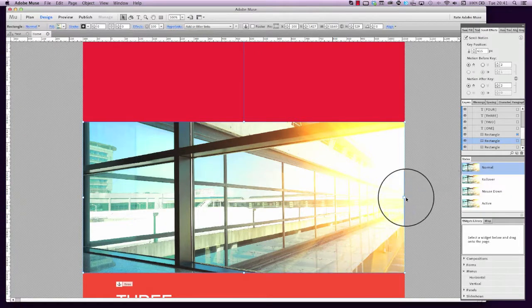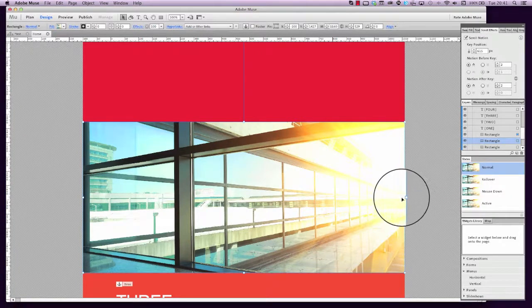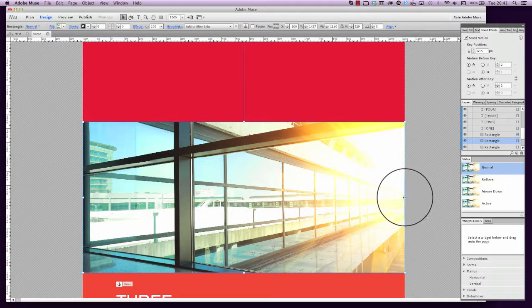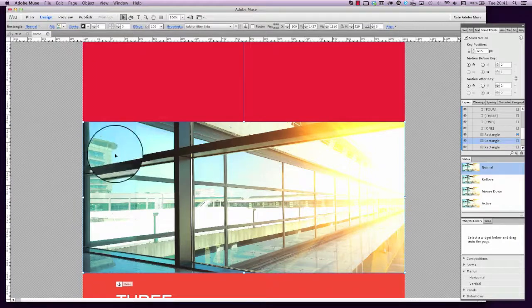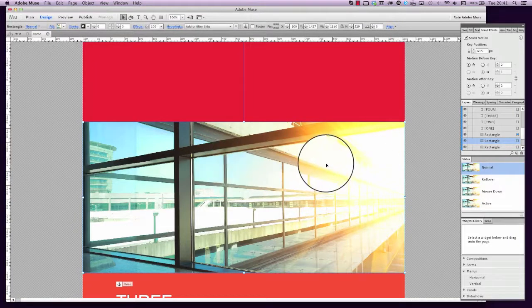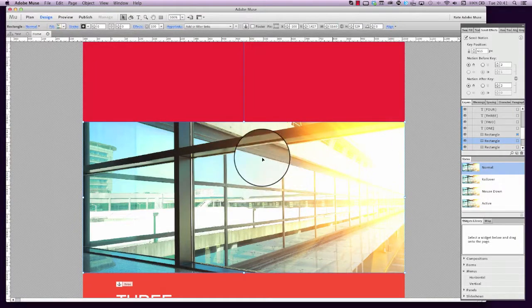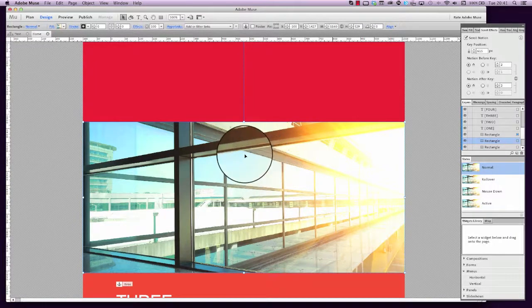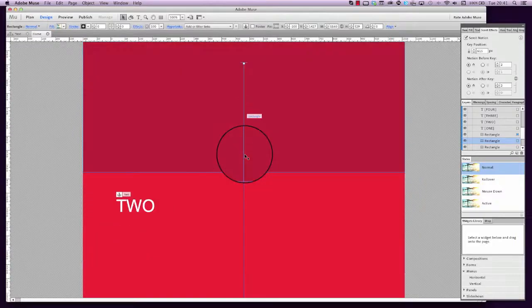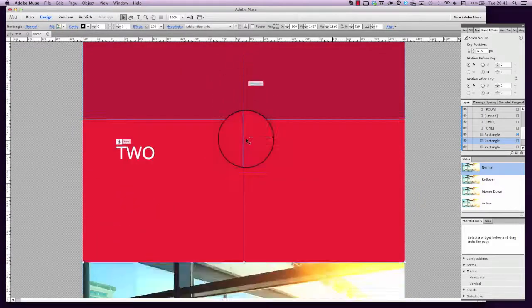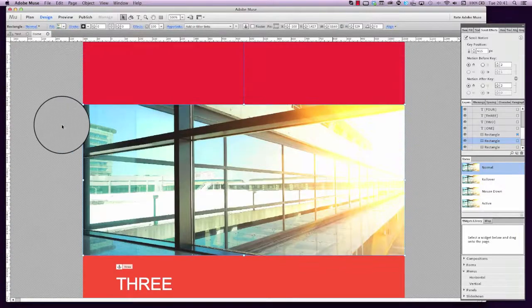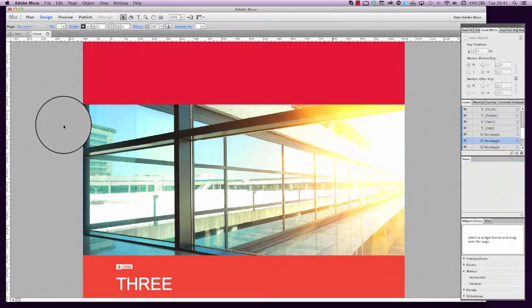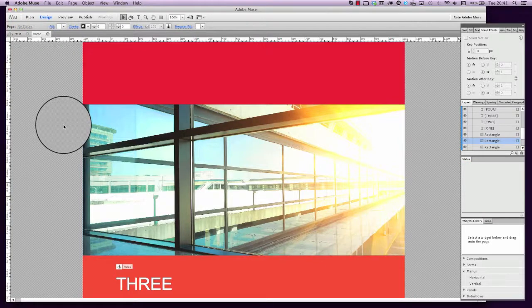So items that will stretch to the full width of the page regardless of what the browser size is. Now we've got scroll motion on that as well. Previously to that, if we wanted a full-width image, we would have to make that image bigger than the actual canvas of the page here.